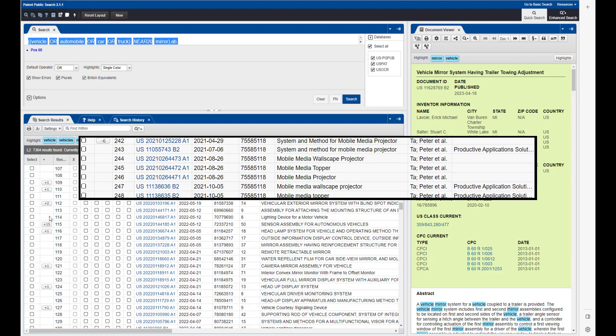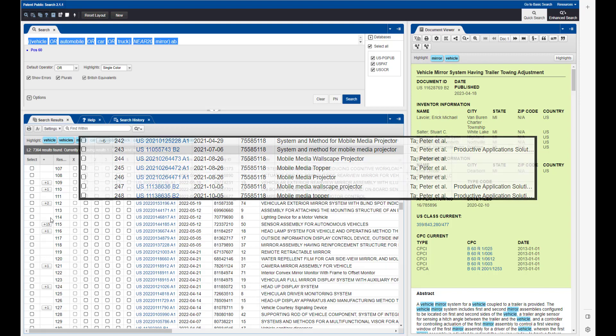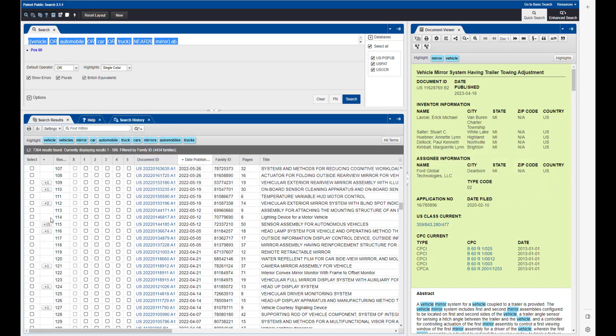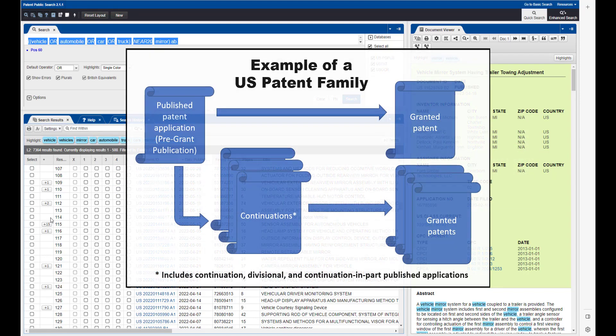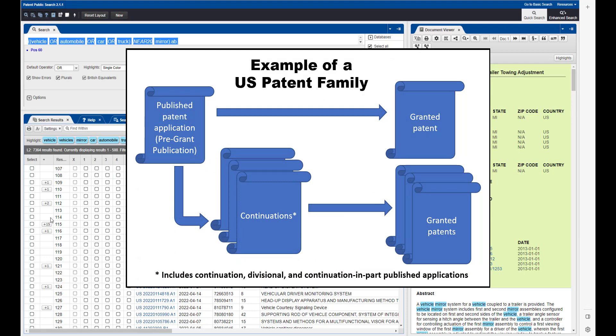The members of a family are related to each other through shared priority documents. For example, a family may include continuations of an original patent application.